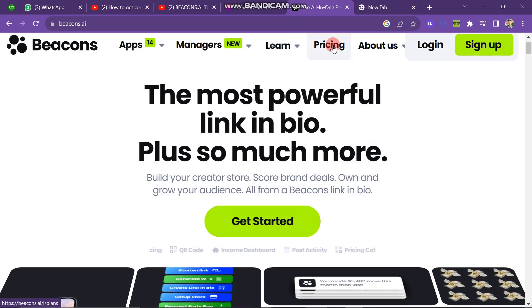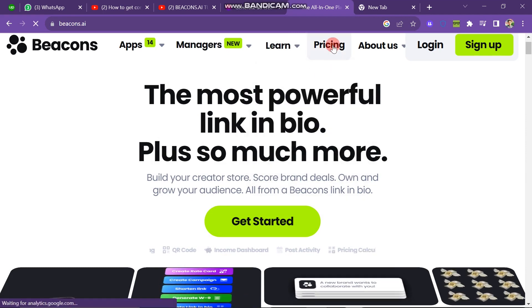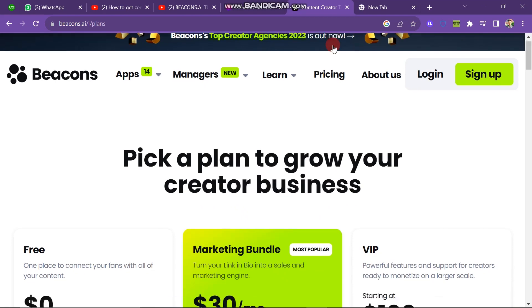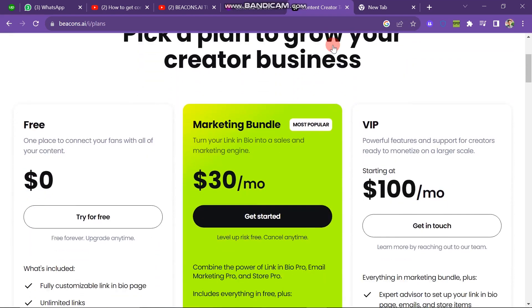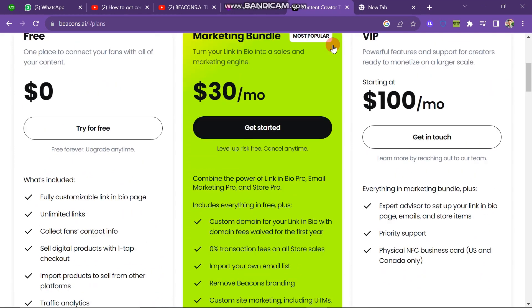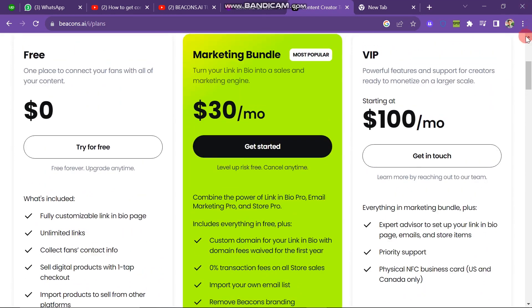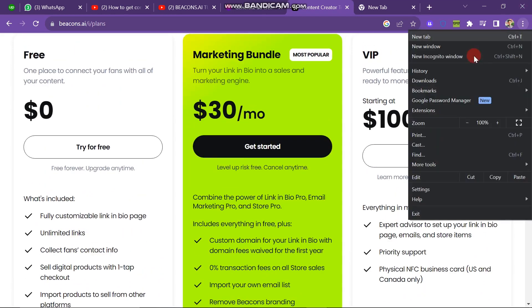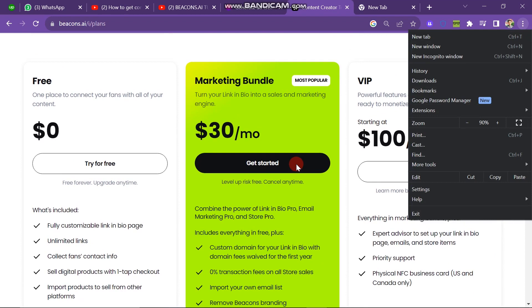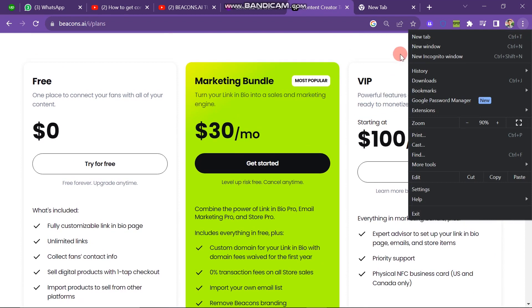And the next one is the Pricing section. And now we are going to see what is the price of this tool to use. And if you scroll down you can see Pick a Plan to Grow Your Creator Business. Here you can see three plans offered by Beacons.ai.